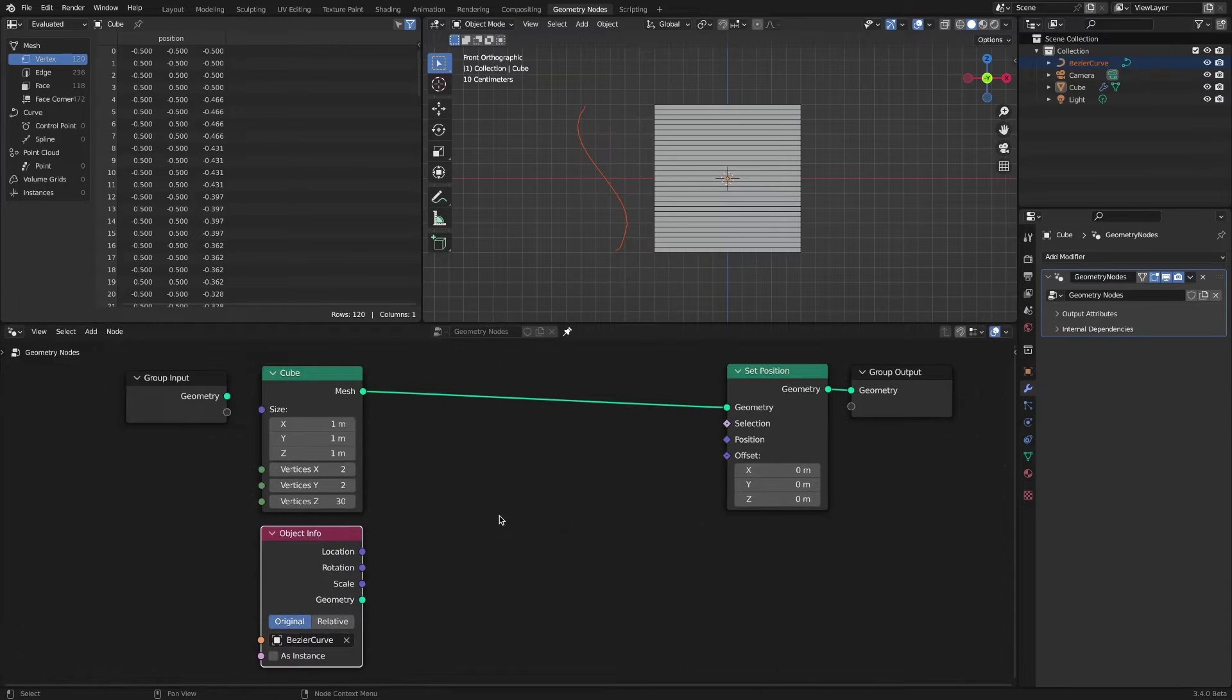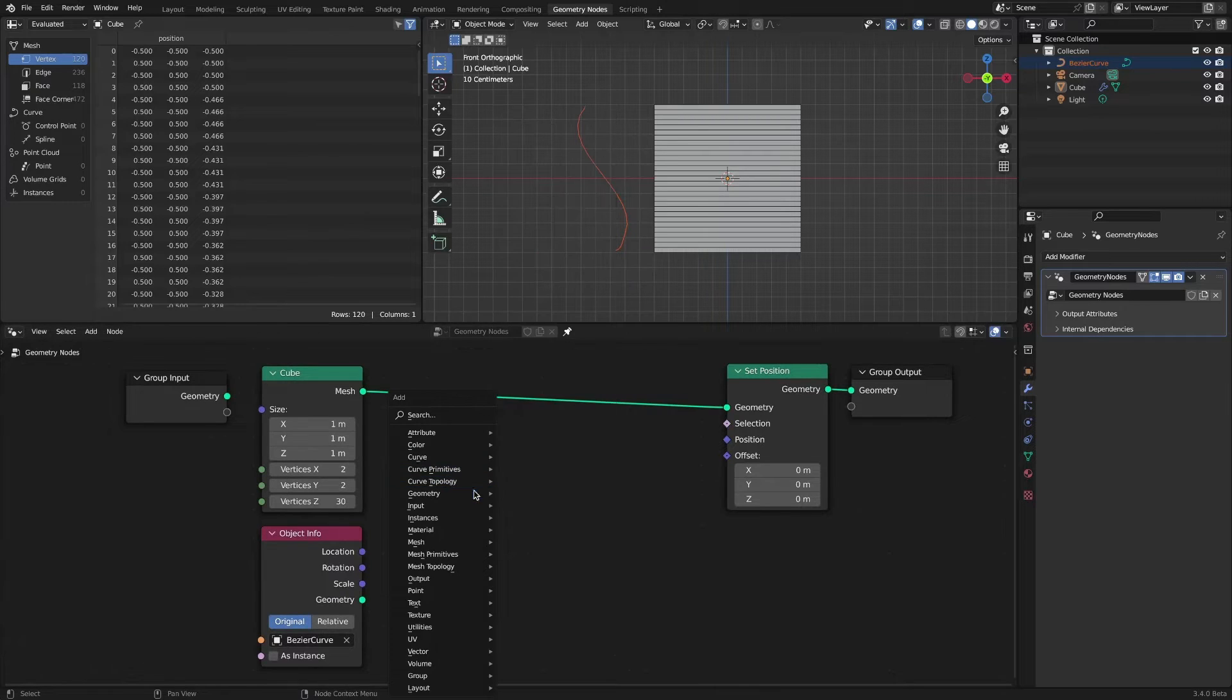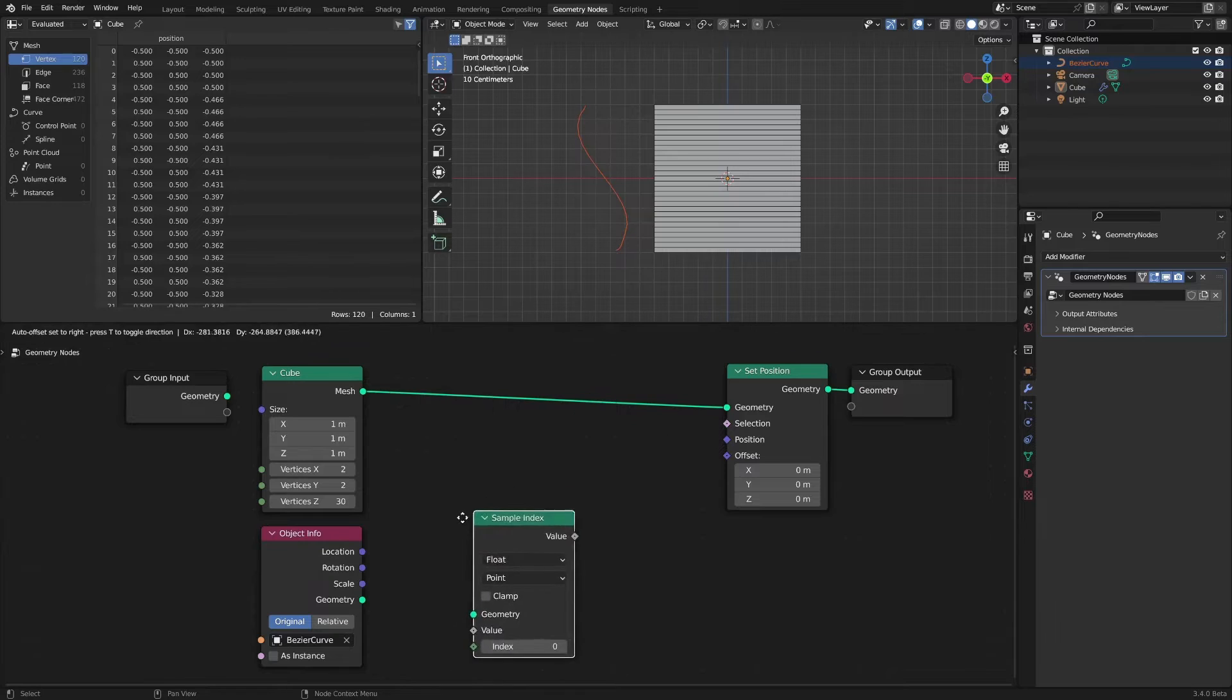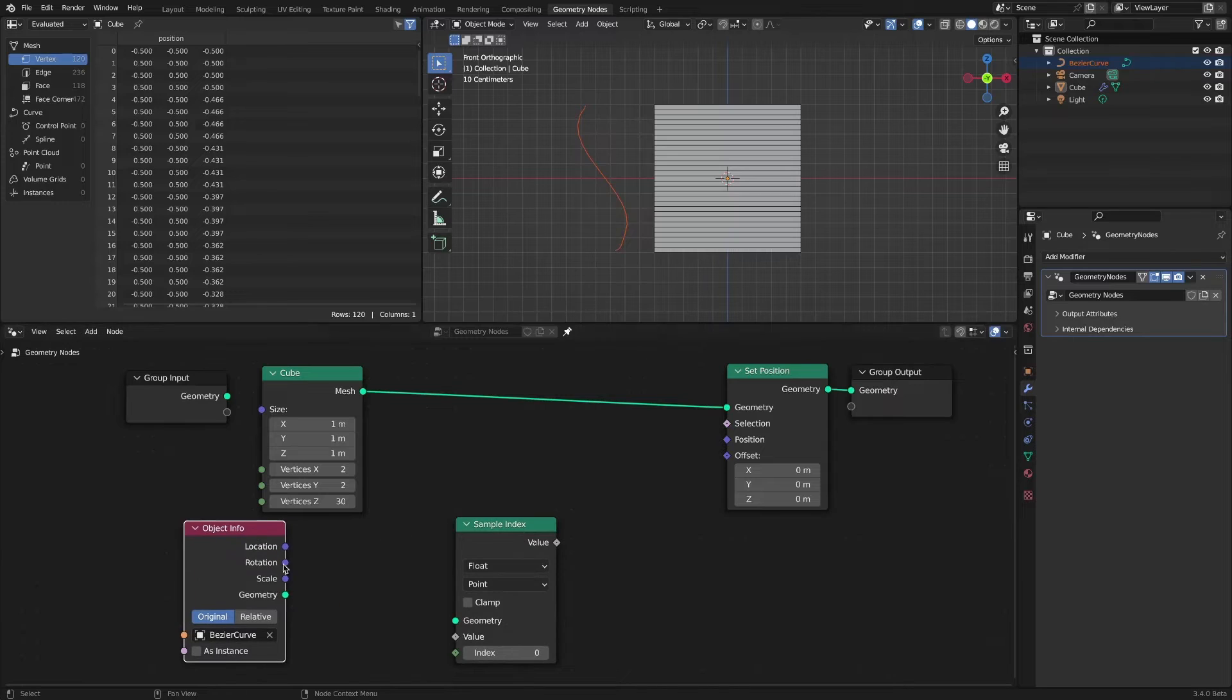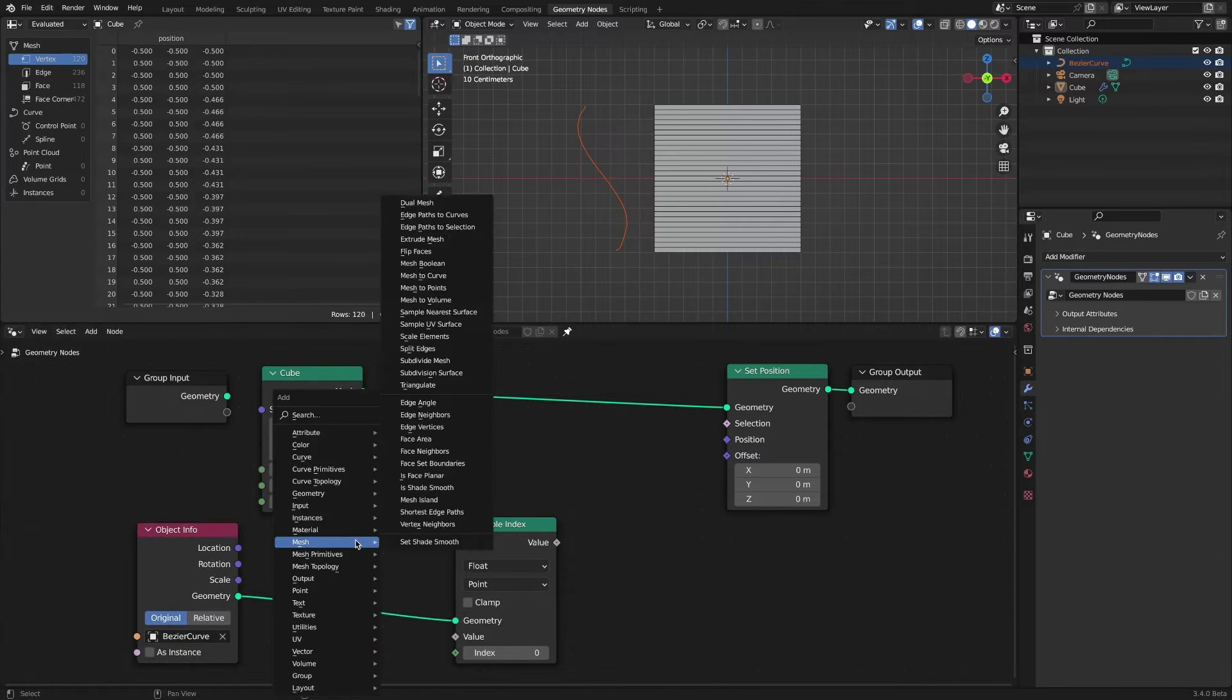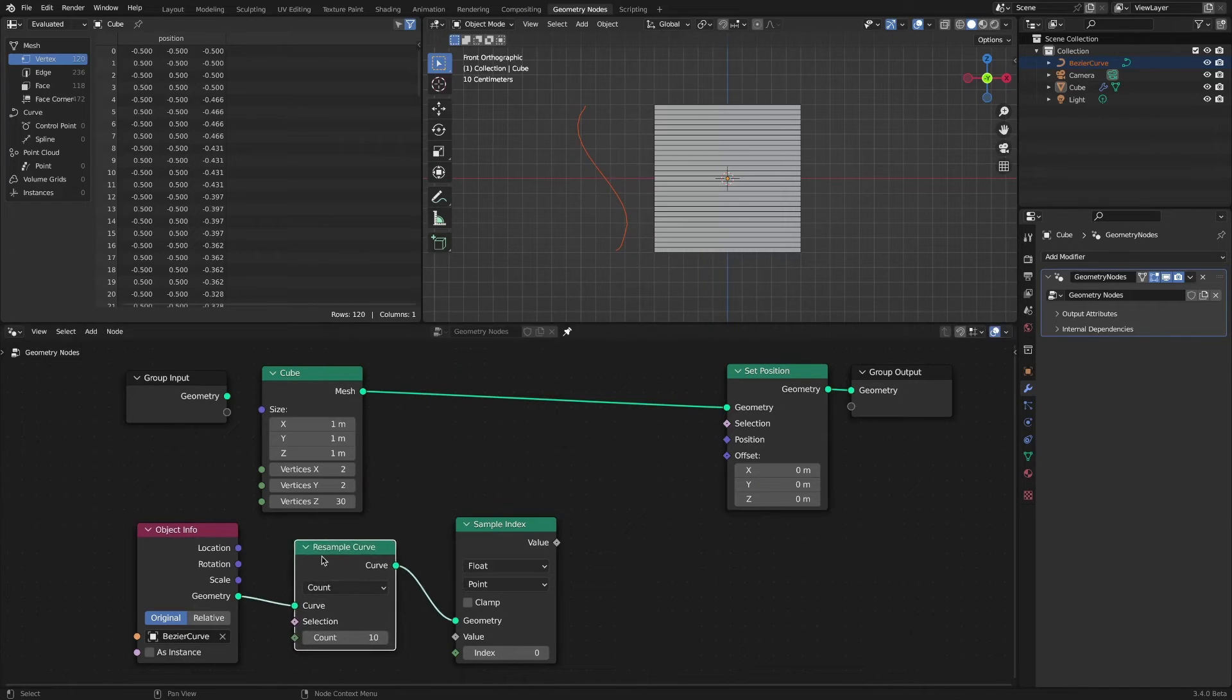Add sample index node. With the resample curve node, set the number of vertices equal to the number of vertices in the cube.